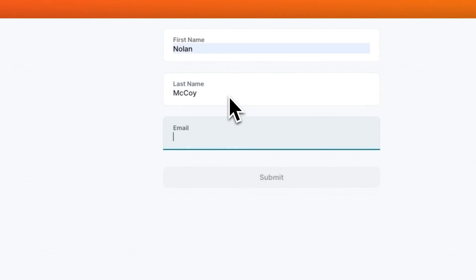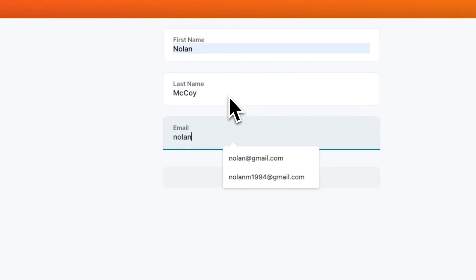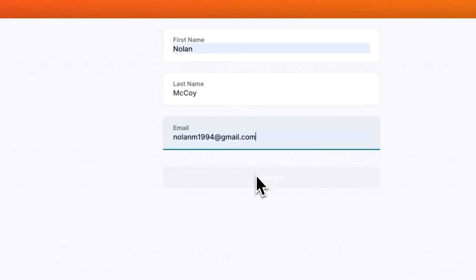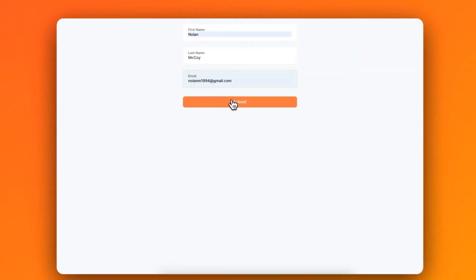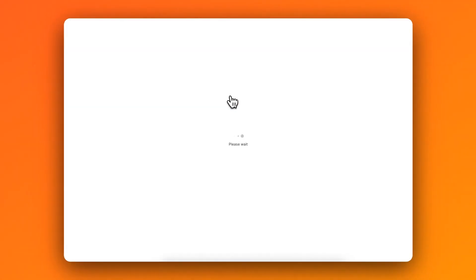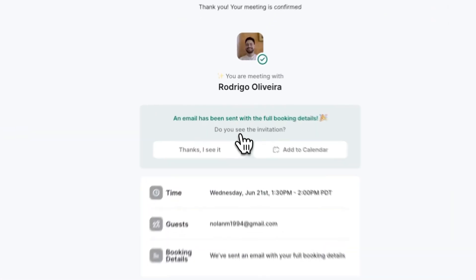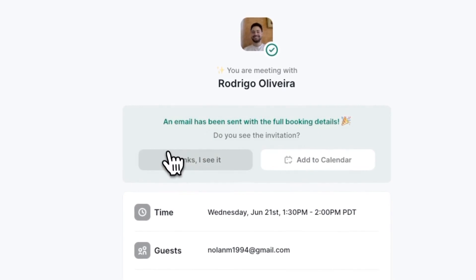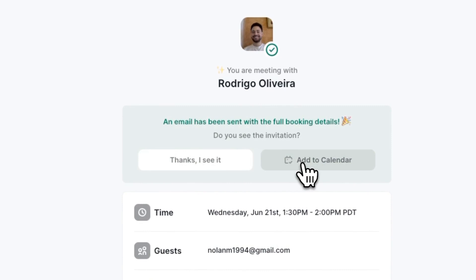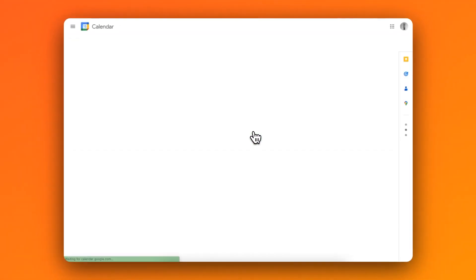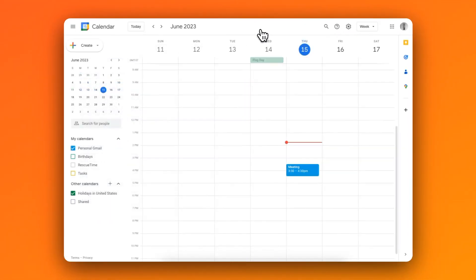ChiliPiper's product team has come up with a solution that will maximize the chances for those prospects to attend the meeting. If a prospect submits your form with an @gmail.com address, ChiliPiper will display the following options in the meeting's confirmation screen. The Add to Calendar option will open a new tab with the user's Google Calendar where they can check the invite and save it, making sure that it will be added to their calendars.